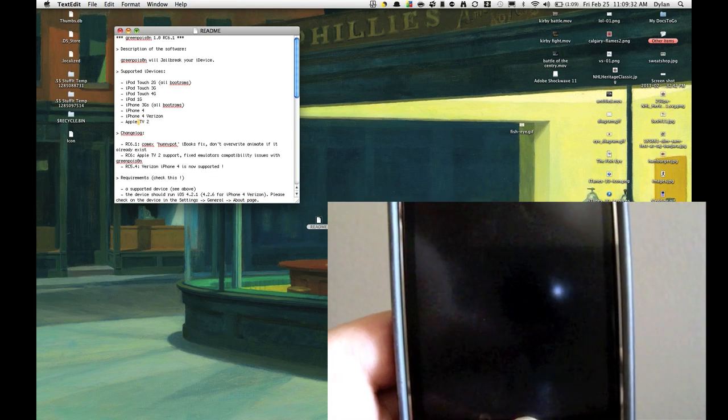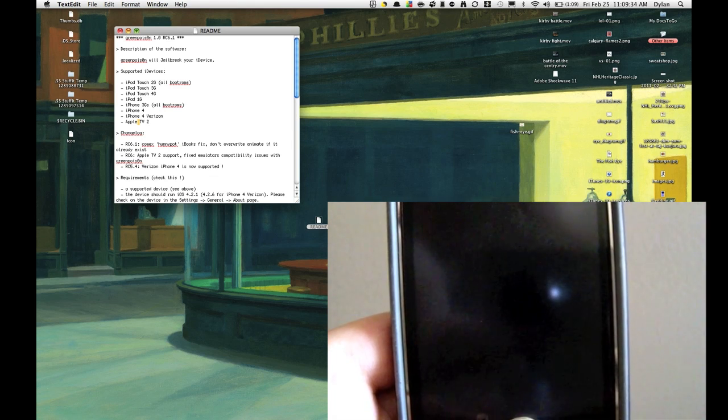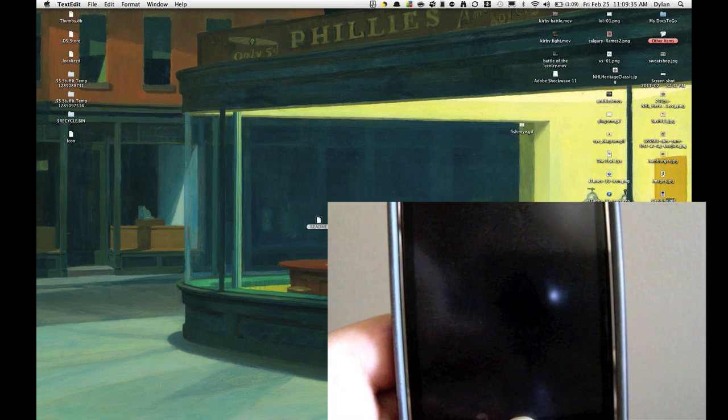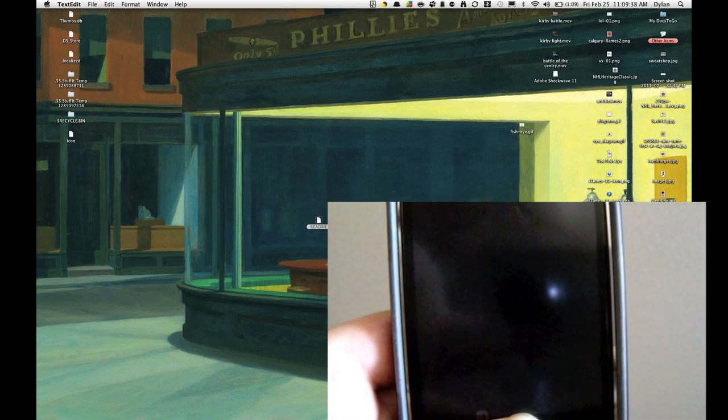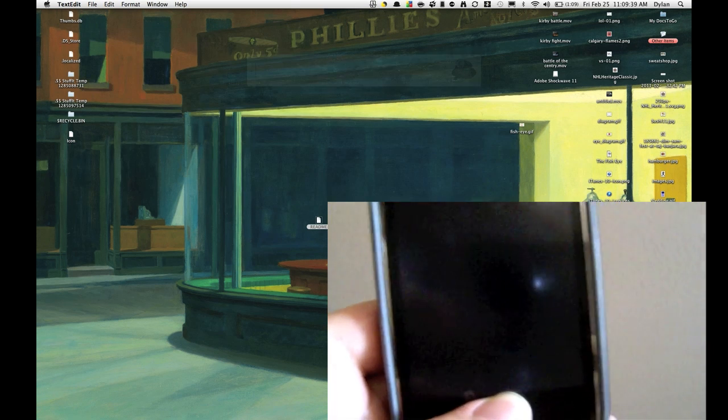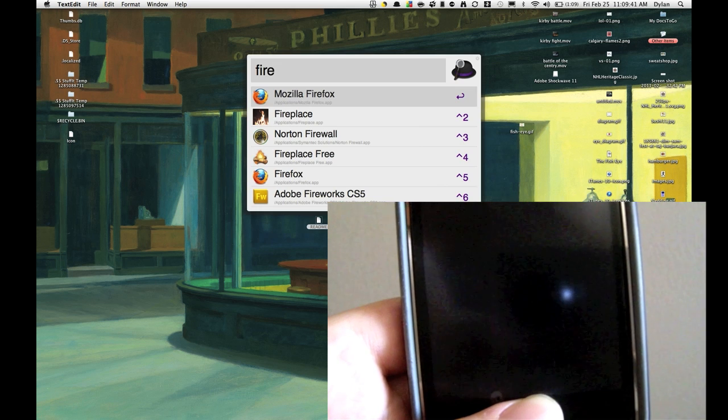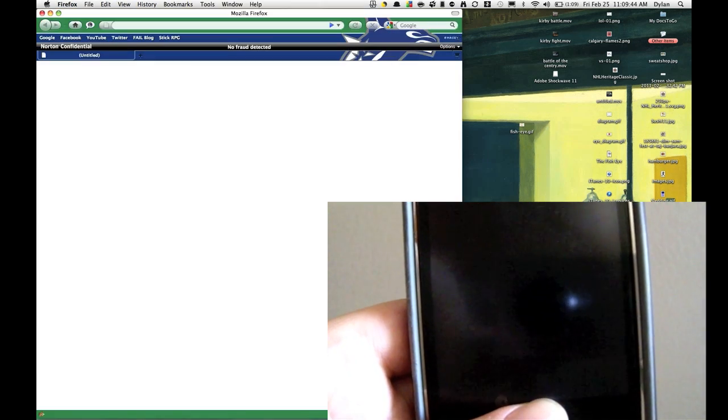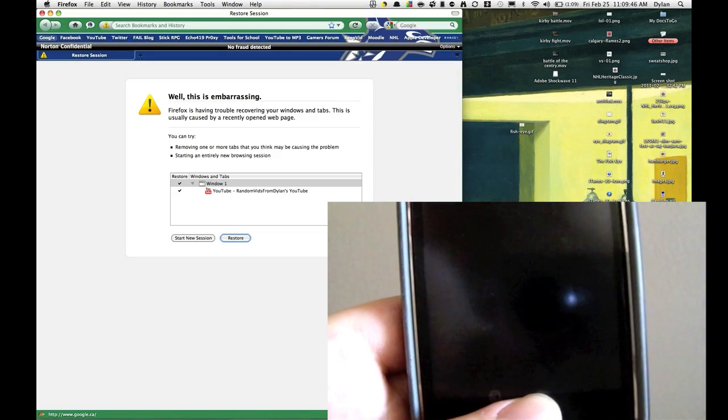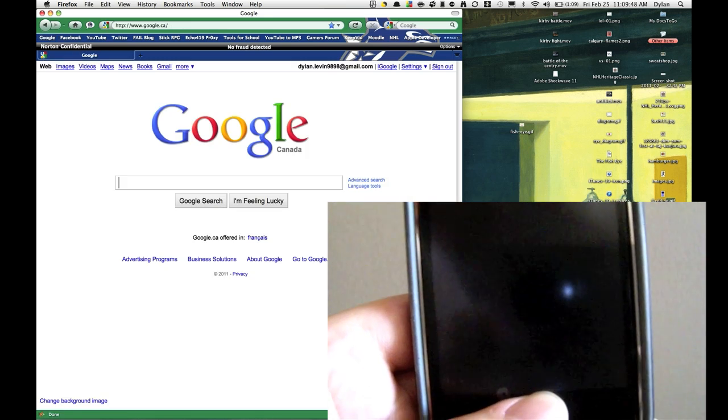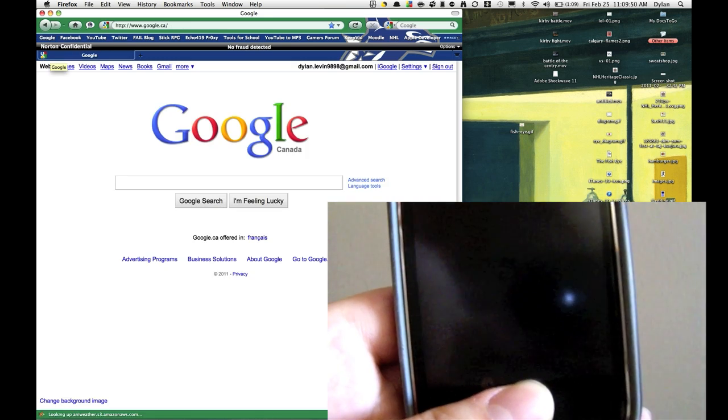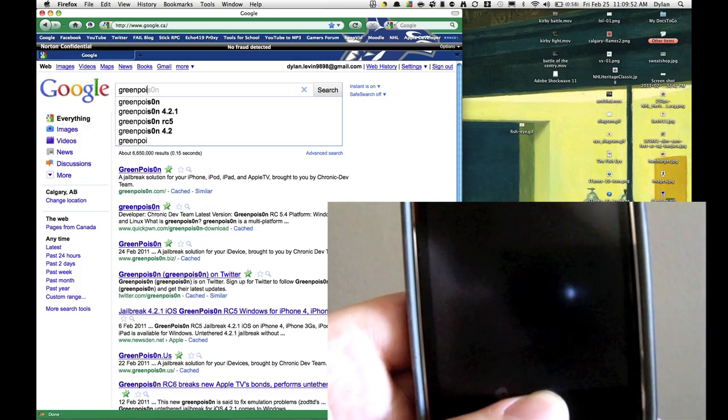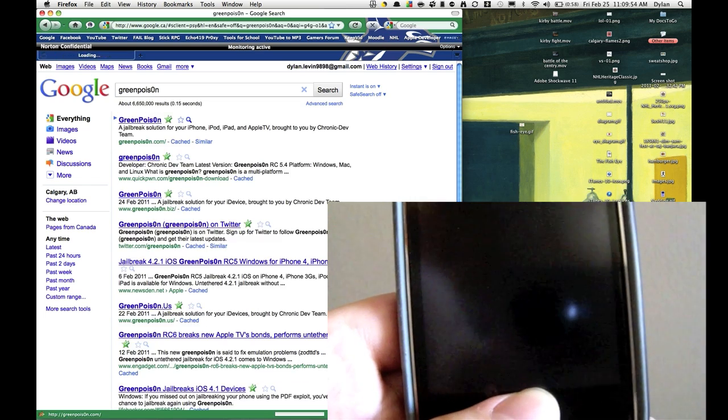First of all, I'm going to need you guys to download the GreenPoison application. You can get this for all Mac, Windows, and Linux. So you're going to have to go to your web browser. I use Firefox and I'm going to load, you need to go to Google and type in GreenPoison. I'm also going to have this in the description.